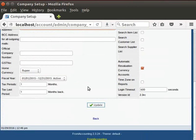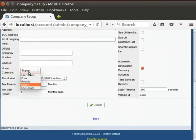In the Home Currency field, click on the drop down menu. A list of options will appear. I will select Rupee.